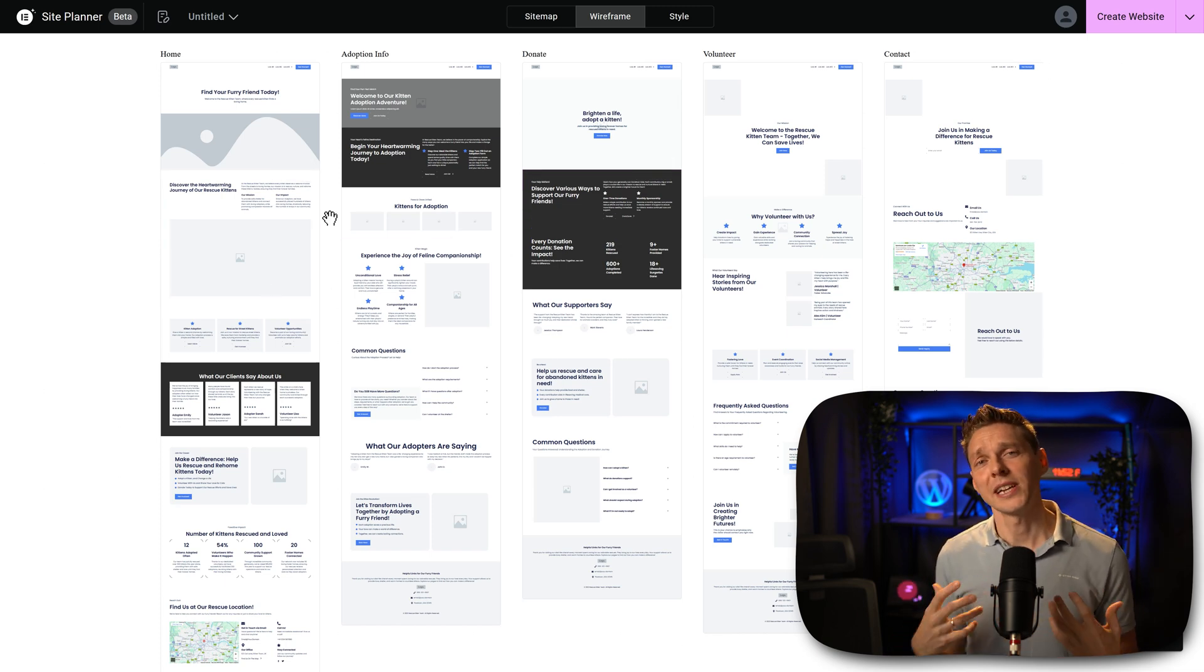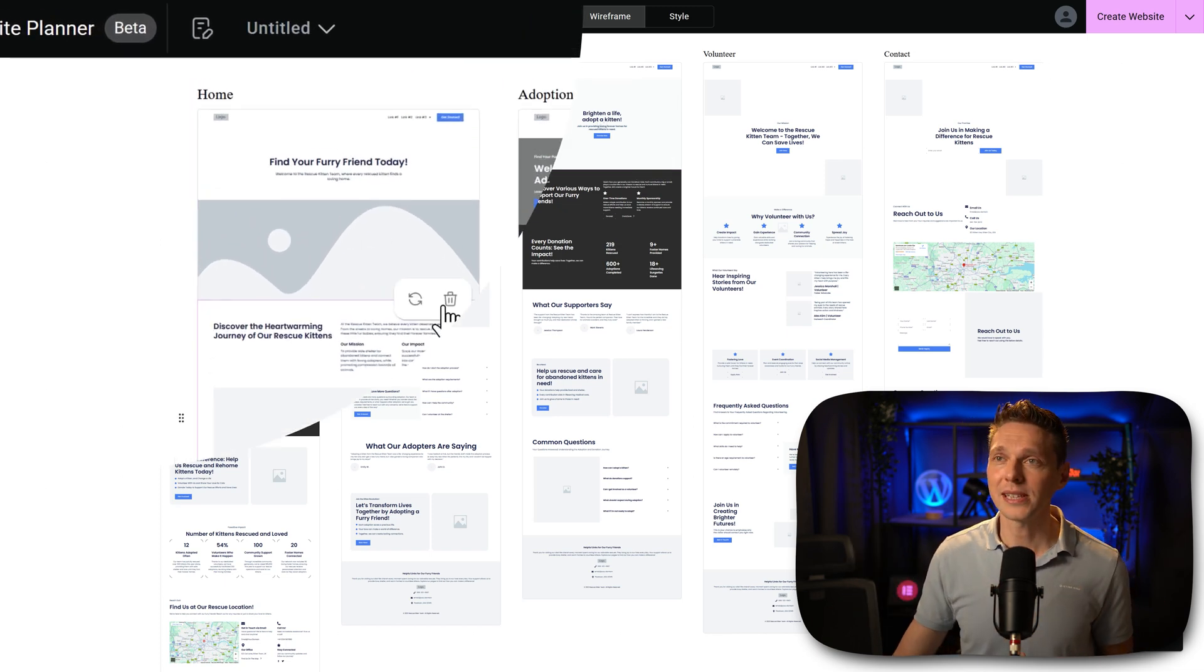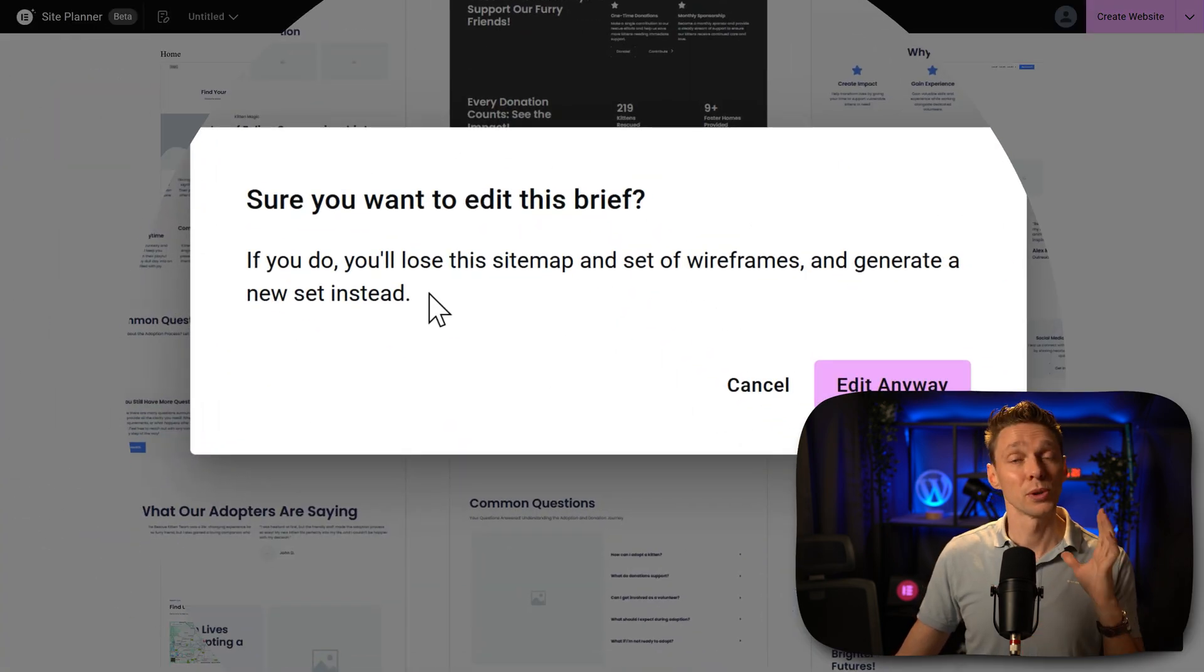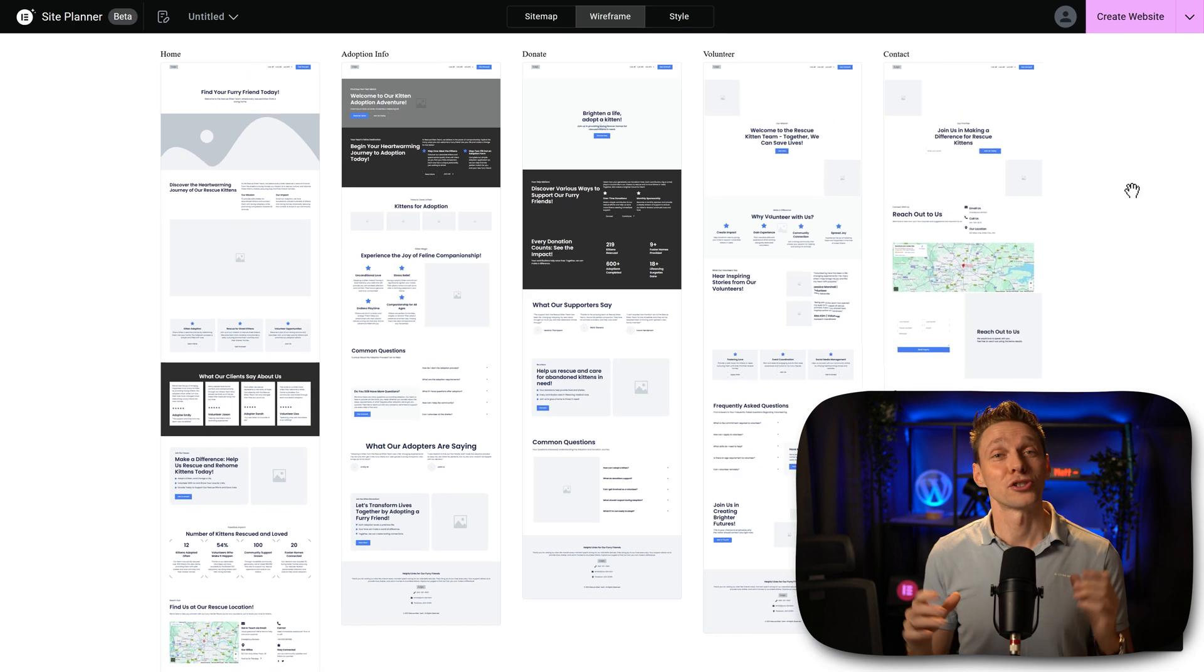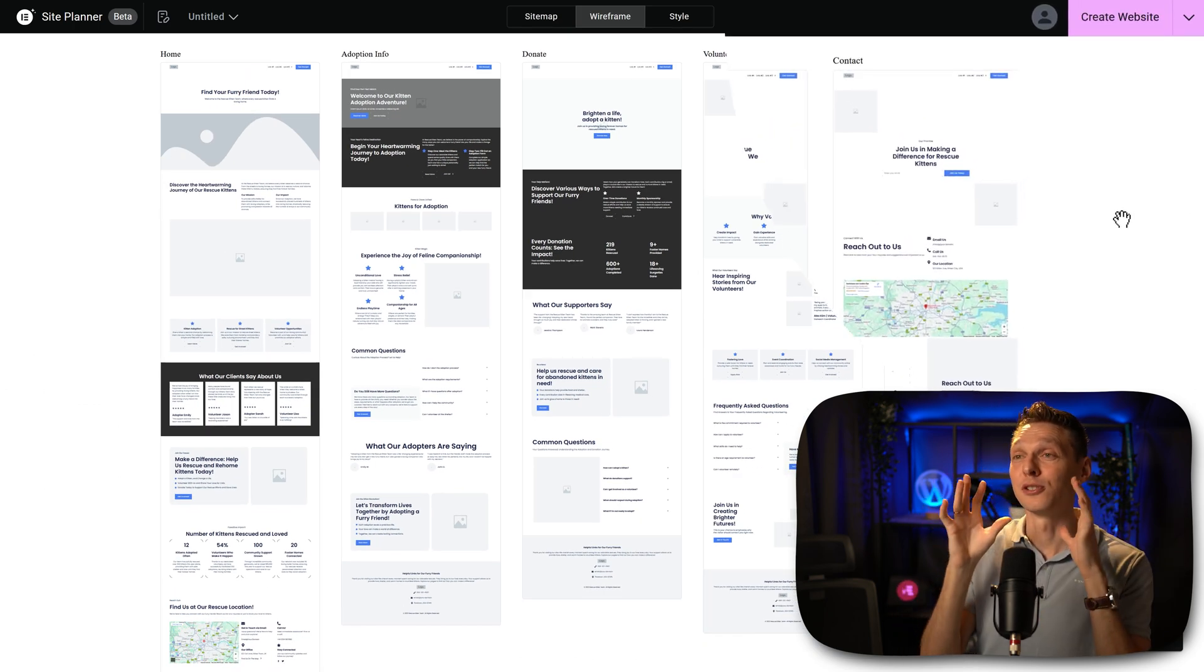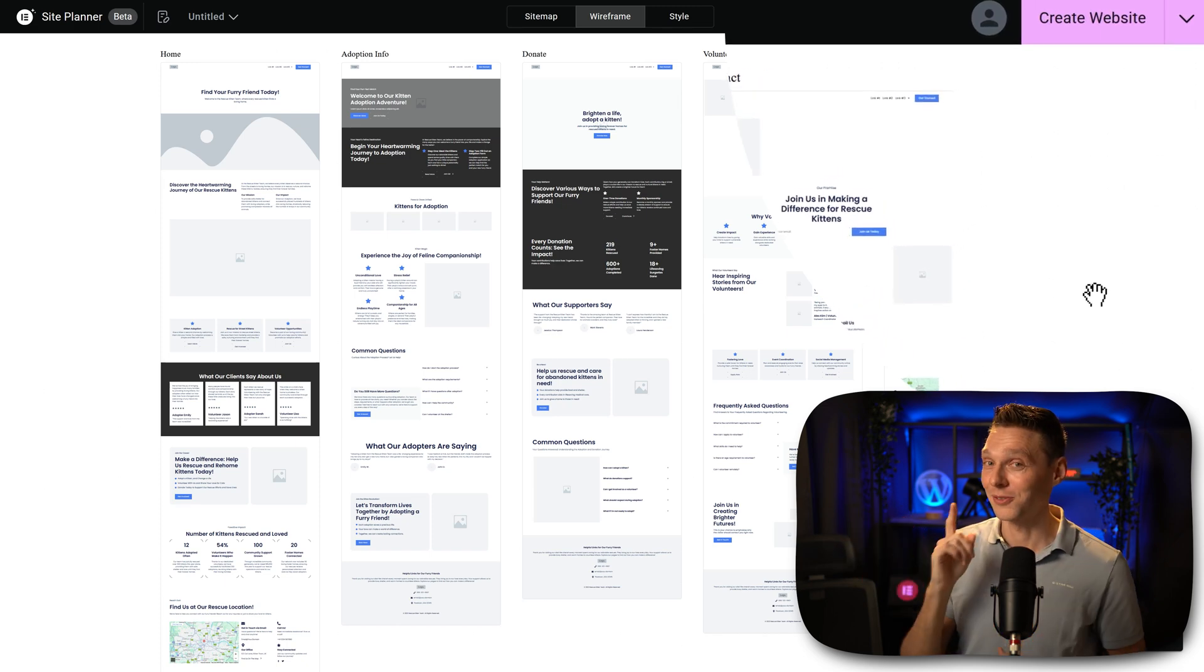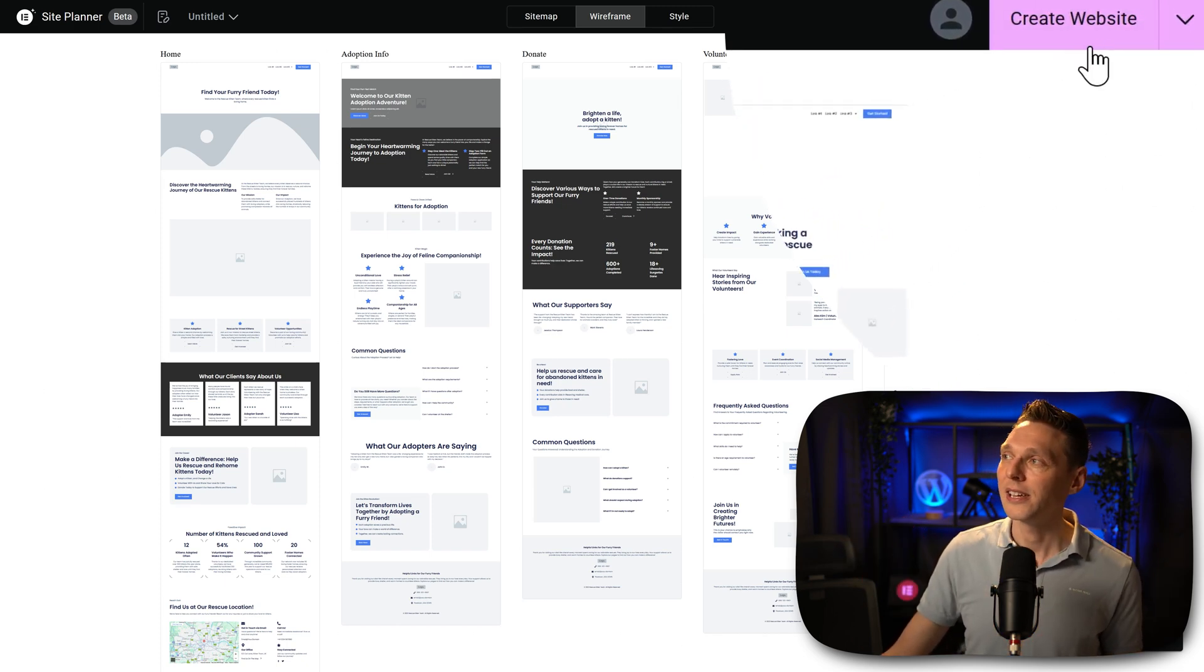Now if you want to change the brief because you're not happy about all these things, you can click over here and we can edit the brief. But we will lose the sitemap and all the set of wireframes, so we don't want it. But the true power of the site planner is that you can immediately use this wireframe and put it inside of Elementor. Now that's really great. Let me show you how this works.